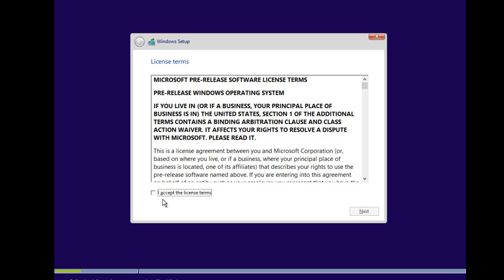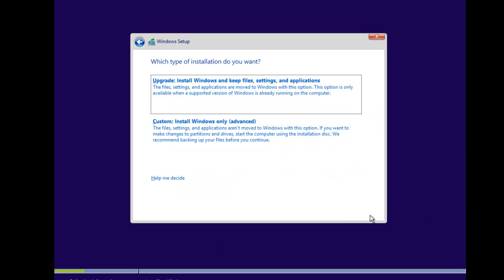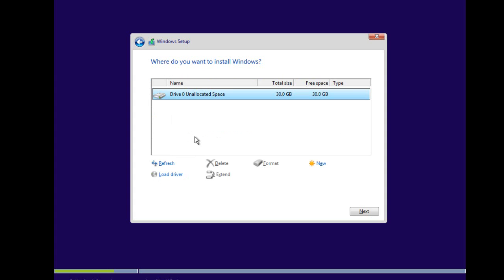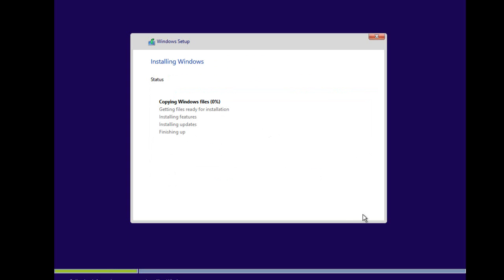We have to accept the license terms, so we click Accept and click Next. Because this is a brand new installation, a clean installation, I'm going to click Custom. I'm going to choose the drive that I have, and now it's just going to copy all the files and everything is going to get ready. So I'm going to pause the video and come back when we start doing the follow-up setup.